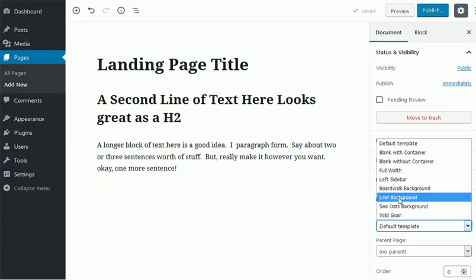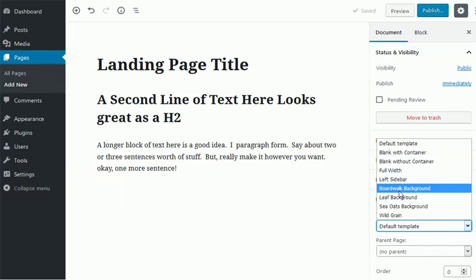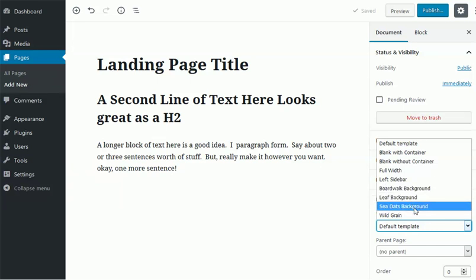We have the board background, the boardwalk background, the leaf background, the sea oats background, and the wild grain background.